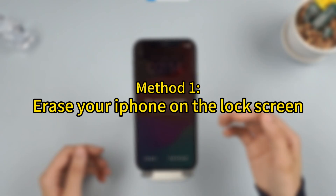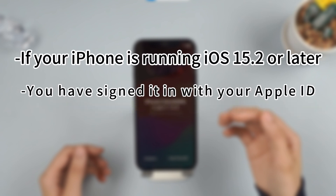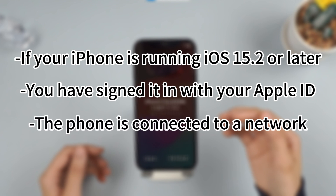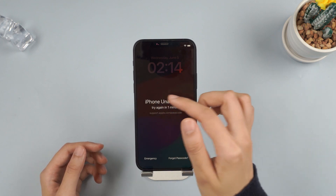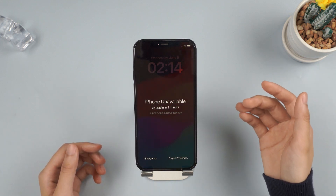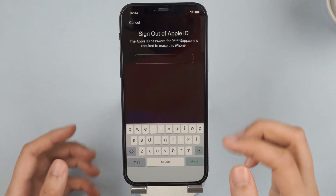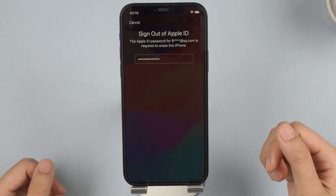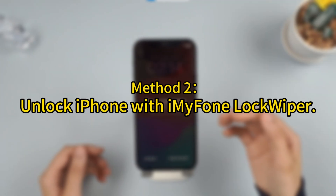Method 1: Erase your iPhone on the lock screen. If your iPhone is running iOS 15.2 or later, you have signed in with your Apple ID and the phone is connected to a network, you can unlock your phone on the lock screen. Just keep entering the passcode until you see the 'Forgot Passcode' option in the bottom right corner. Tap on it, then proceed to sign out of your Apple ID. Without using a computer, we've erased this iPhone. Please note that the phone data have also been erased.